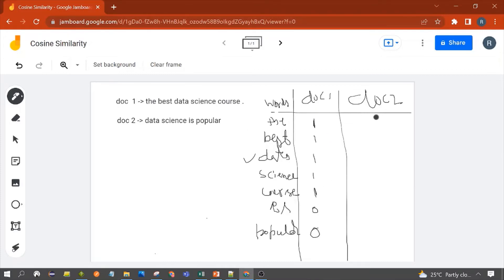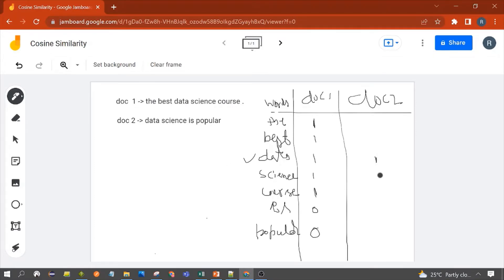Now let's calculate the matrix for Document 2. 'Data' — yes, 1. 'Science' — yes, 1. 'Age' — yes, 1. 'Popular' — yes, 1. The rest of the other words are missing in Document 2, so we write zero for those.